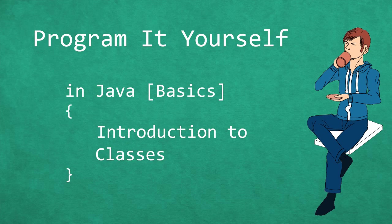Hello and welcome to Program It Yourself in Java. My name is Chris and in this episode we are going to learn how to write and use our own classes.